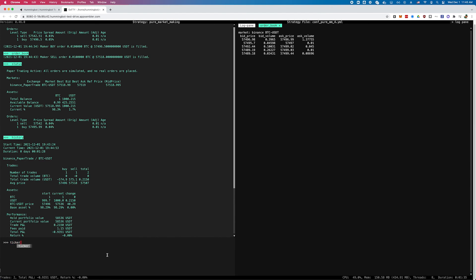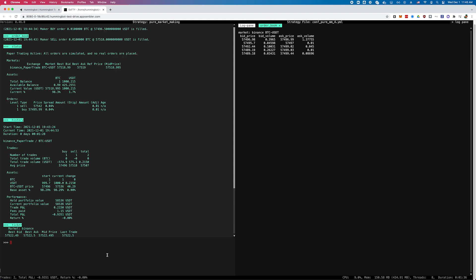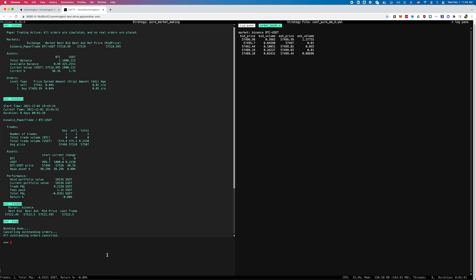When you exit HummingBot, it will try to cancel all your outstanding orders to make sure that nothing is on the books when you stop the bot.